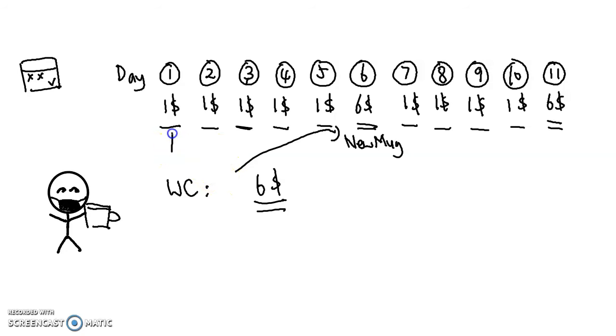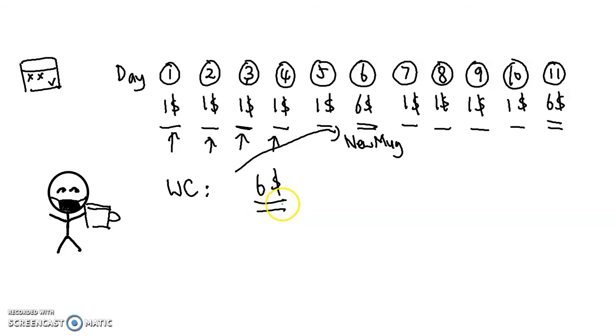Ileano notices that most of the times, he just spends $1, so he's going to be wasting a lot of money if he brings $6 to school every time. So he decides to adopt a better plan, amortized analysis.